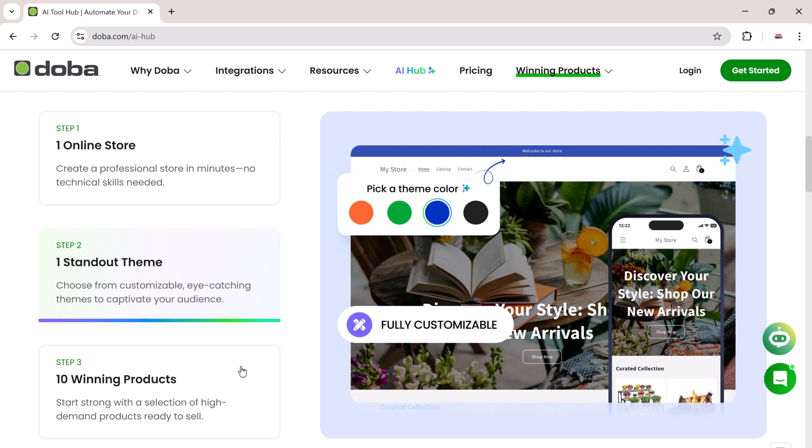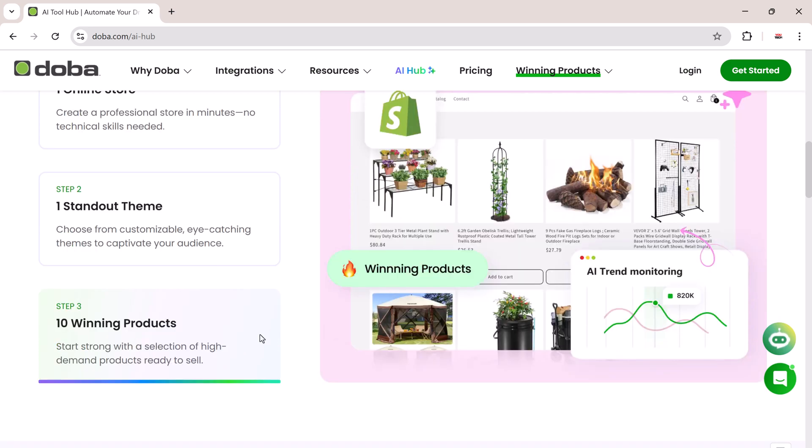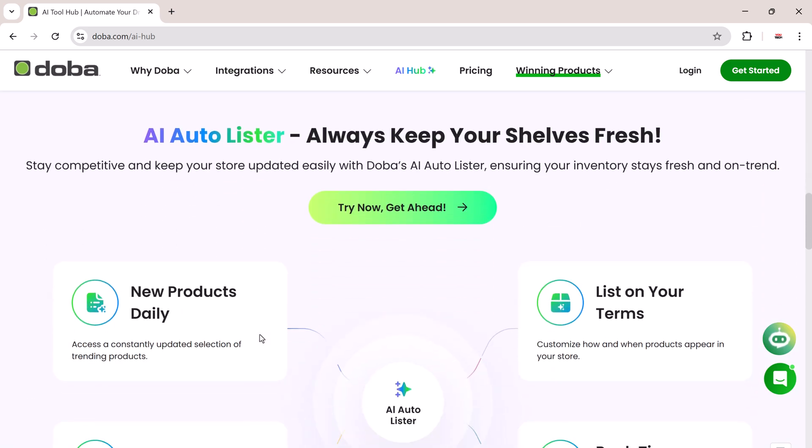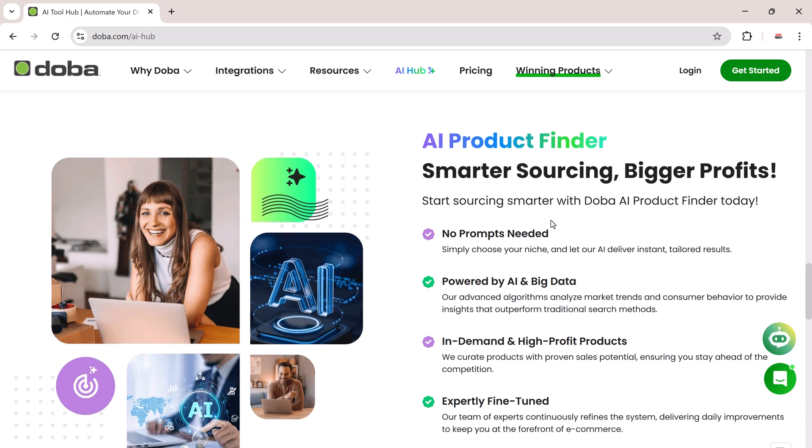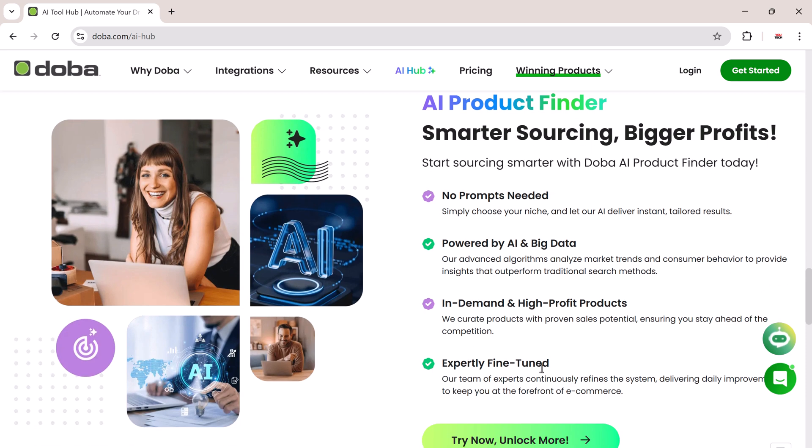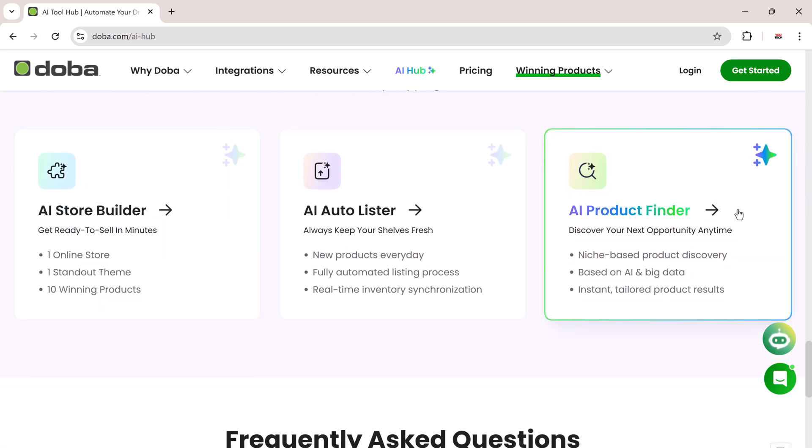It's a powerful, all-in-one platform designed to help you start and grow your dropshipping business, powered entirely by artificial intelligence. With Doba's AI tools, you can build a professional, fully functional store in just a few minutes.